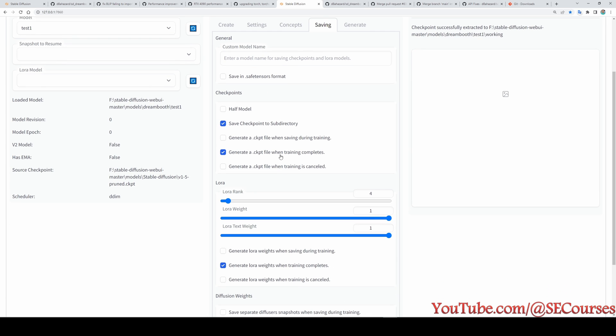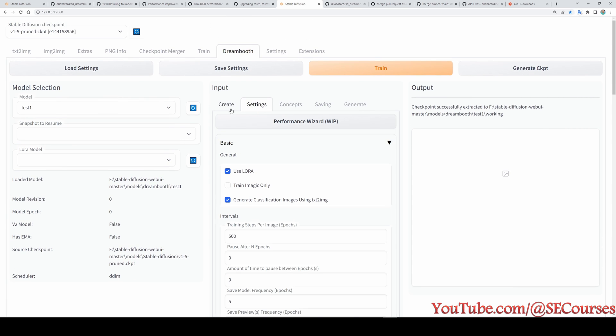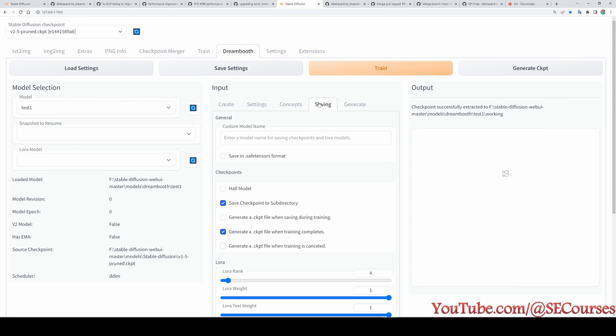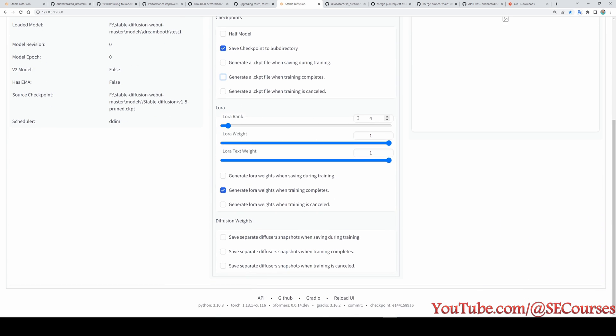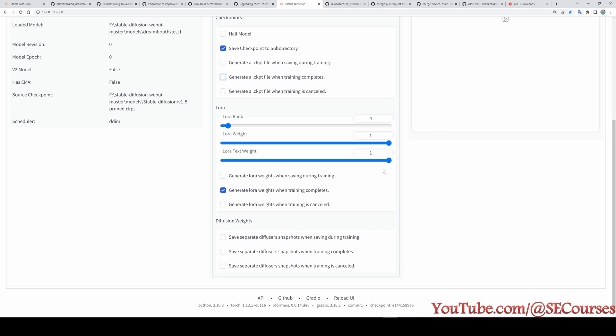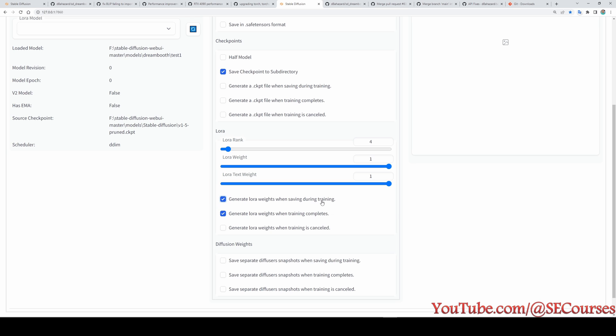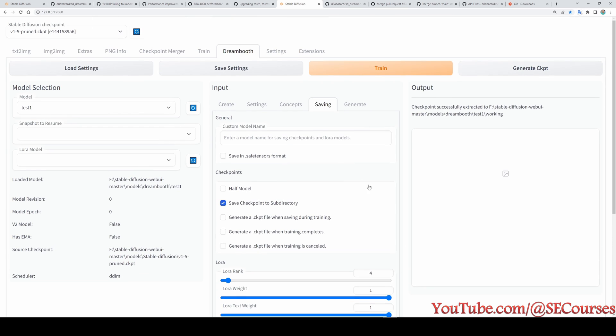Okay. And in saving, you can generate a checkpoint when training copies. But 500 epochs is very likely to overtrain. Actually, it is becoming too fast overtrained with default settings. LoRa rank. This is also another new thing. And as you increase LoRa rank, it is supposed to hold more data. But I tested that. And when I increased it to maximum, the results were much worse than the default 4. So still, I am yet to figure out the best settings. And hopefully, when I figure it out, I will make another video. Generate LoRa weights when saving during training. With this way, it will generate checkpoints for us. Then later, we will be able to pick the checkpoint and generate a checkpoint from that. Okay. Click save settings and click train.